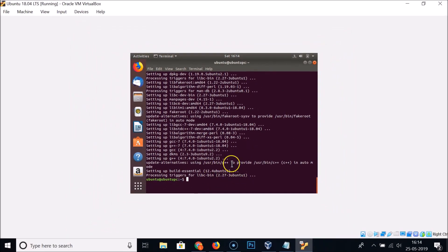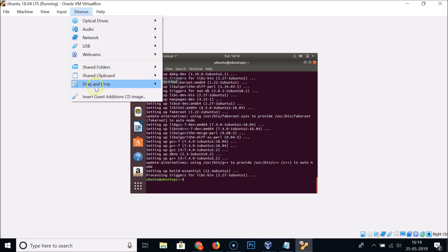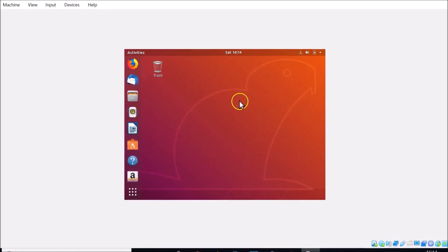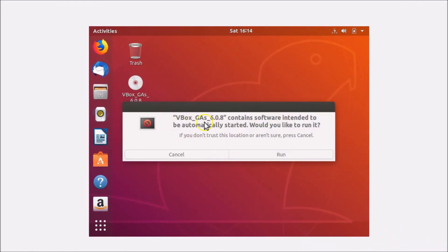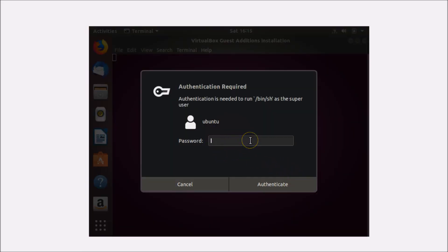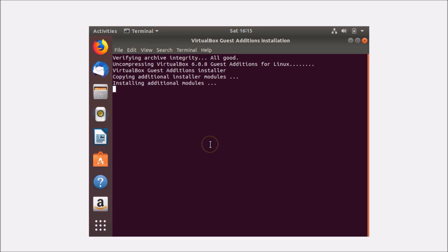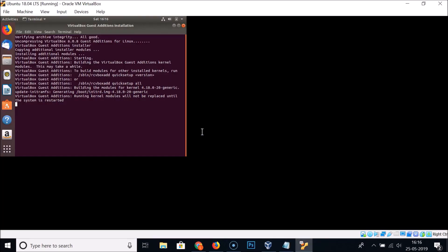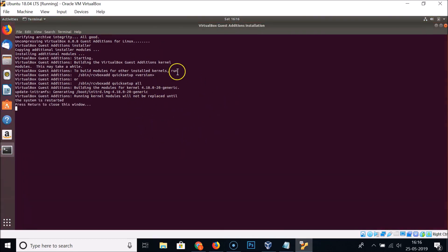Once done, click on Devices and then click 'Insert Guest Additions CD Image'. Close the terminal. When the VBox Guest Additions prompt appears, click Run, provide your administrative password, and click Authenticate. You can see the screen adjusts automatically.